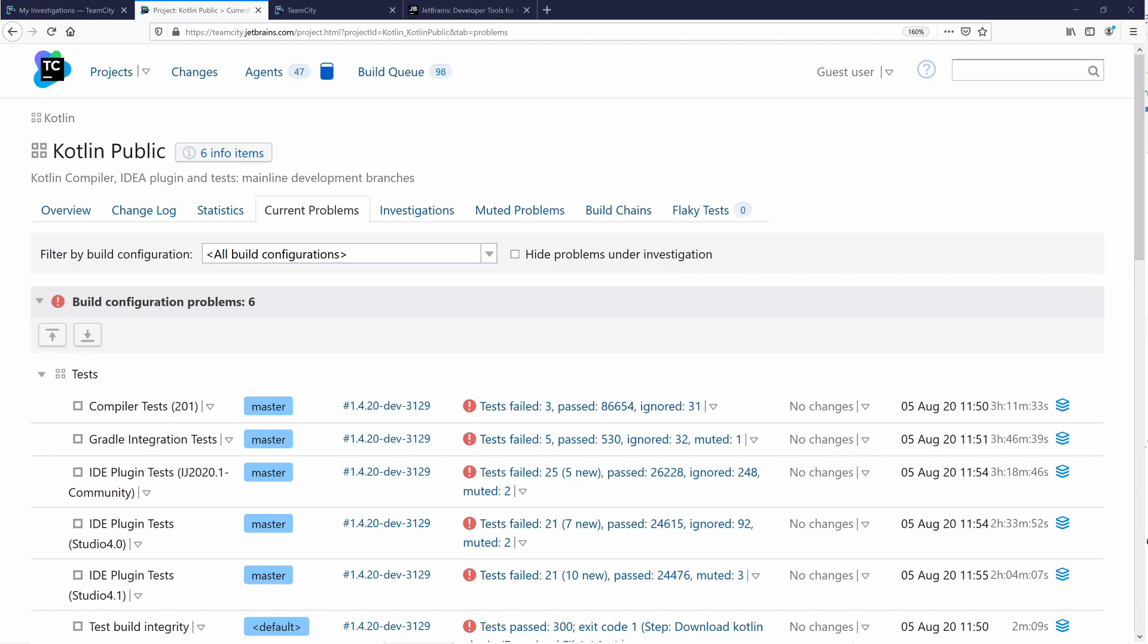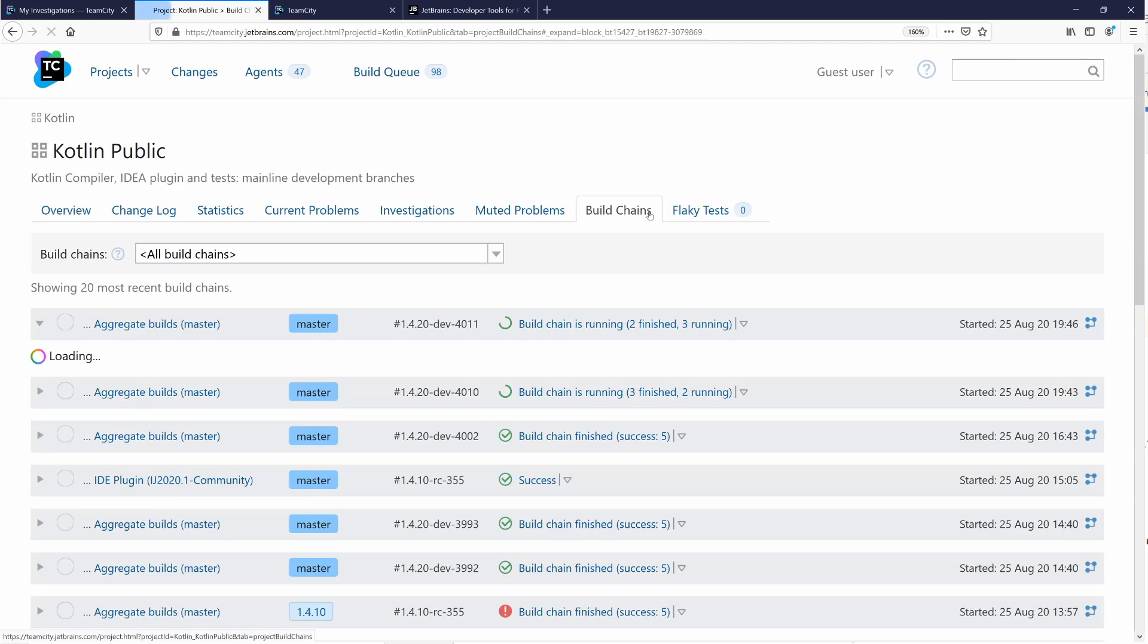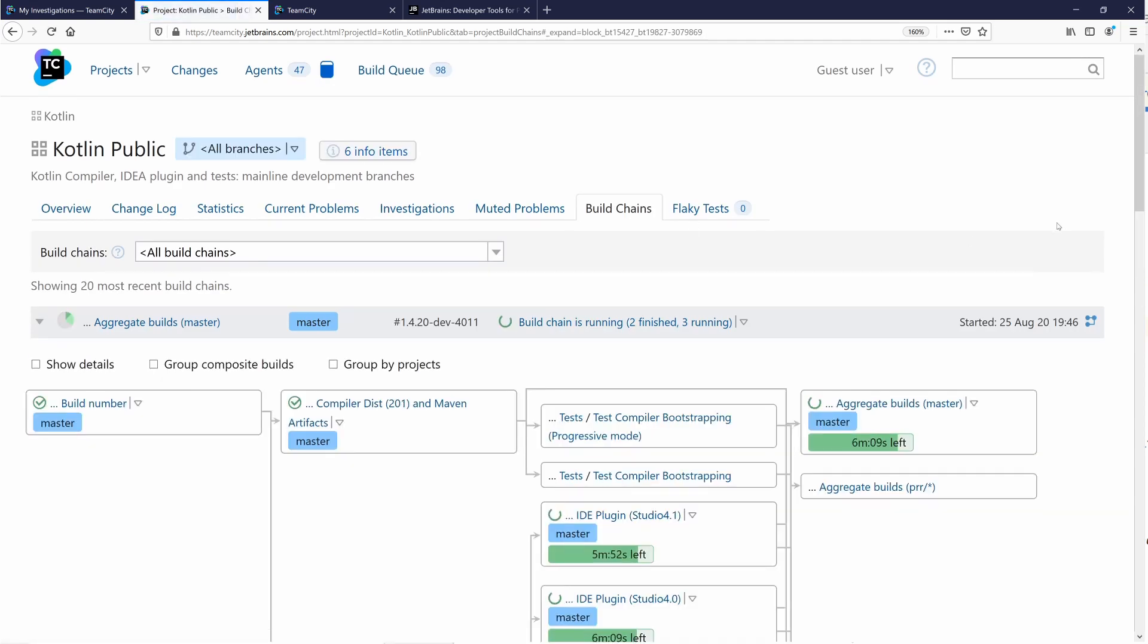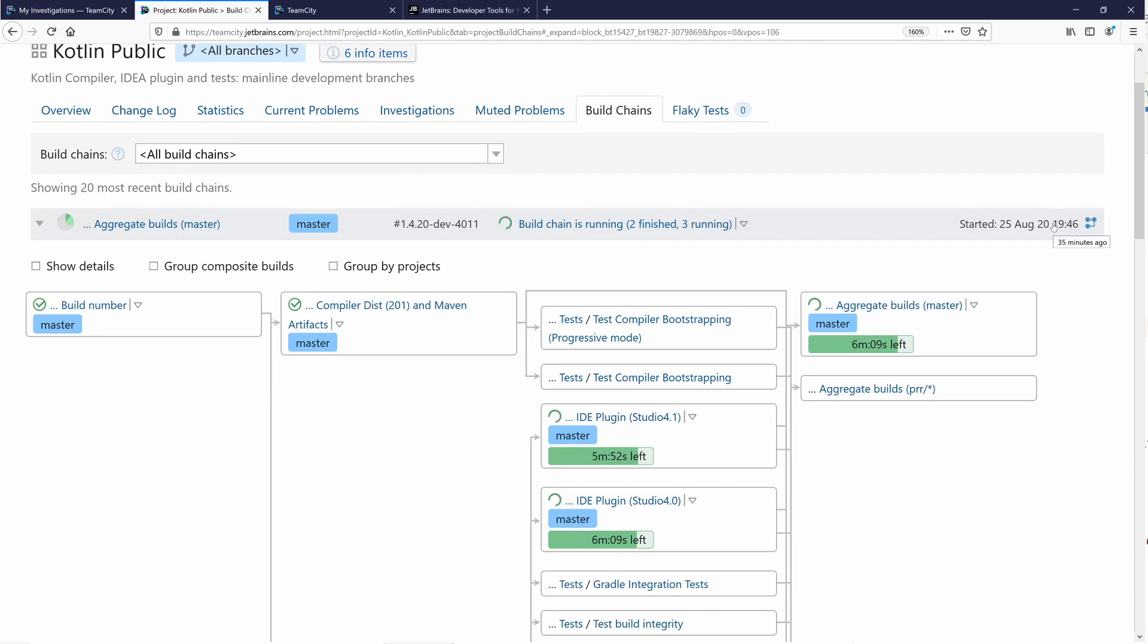In our next video series, we'll review dependencies and build chains, which are TeamCity's powerful take on build pipelines. We'll also show you how to work with build parameters and create build configuration templates.